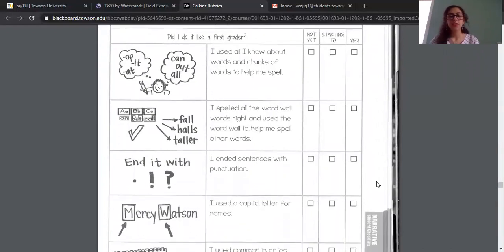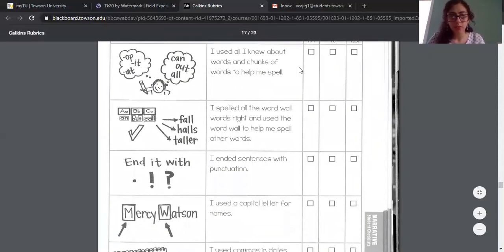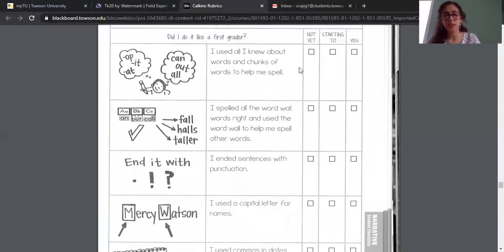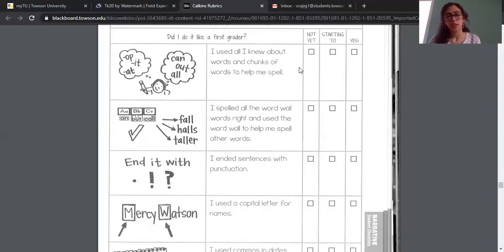Then you're also going to check if you used all you knew about words and chunks to help you spell. This is everything you've learned so far with the spelling patterns and all that — just checking over your work to see if everything is spelled correctly. And you're just going to choose one of those three, depending on where you are.